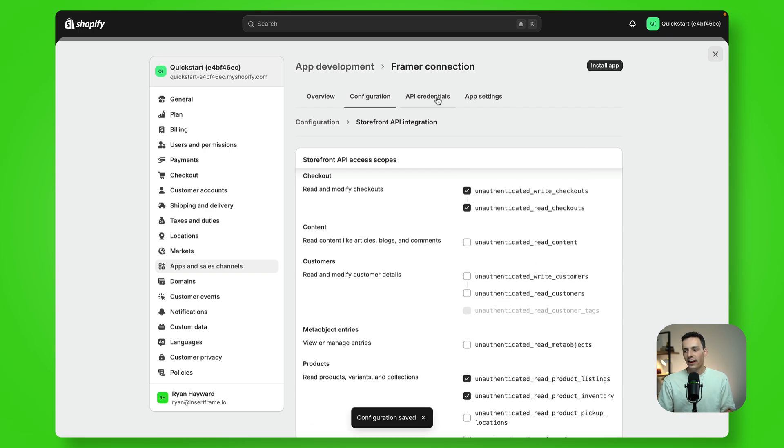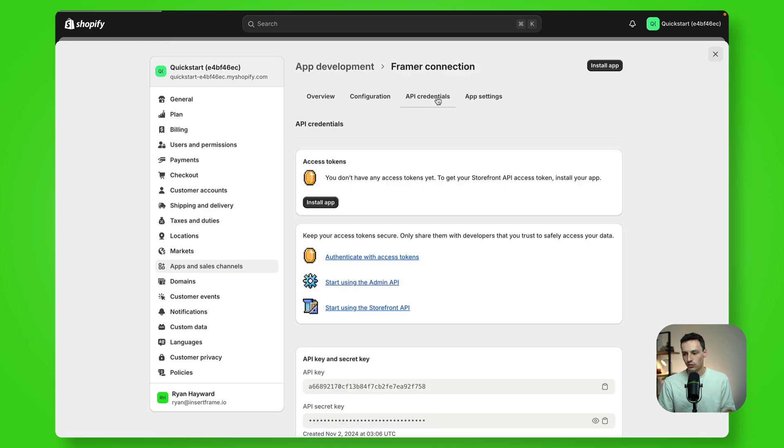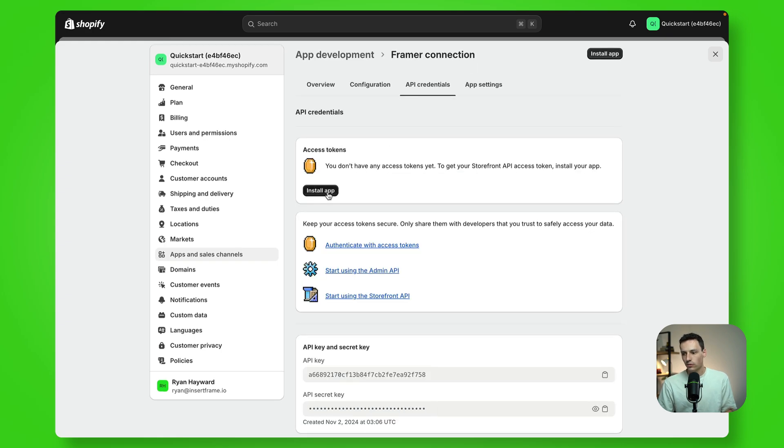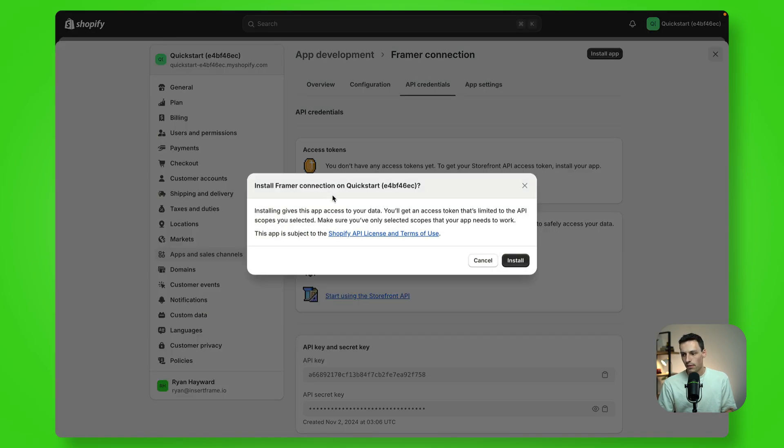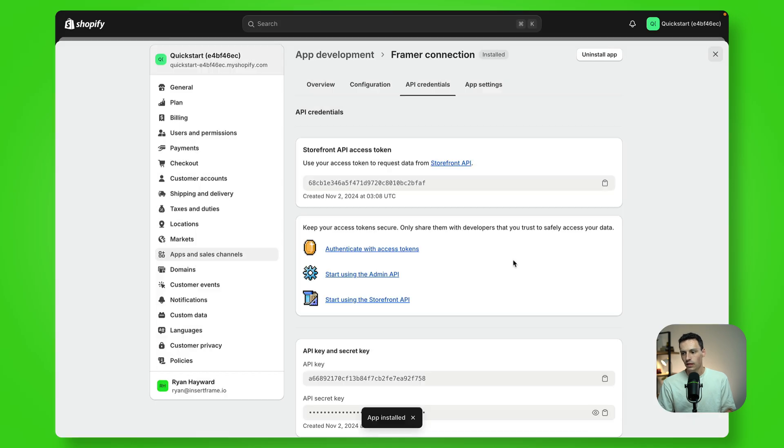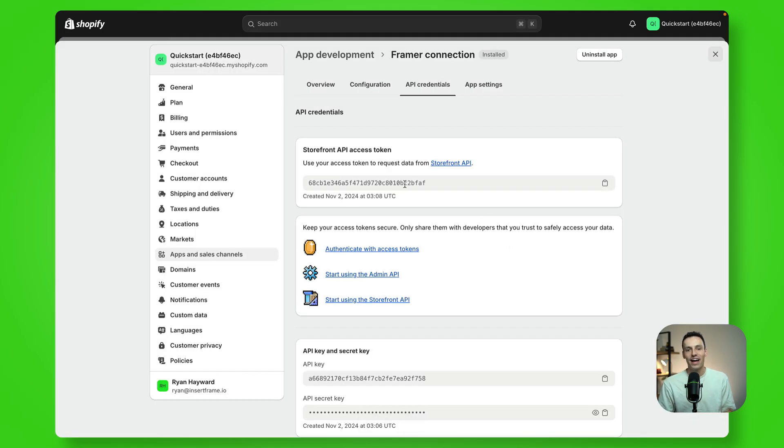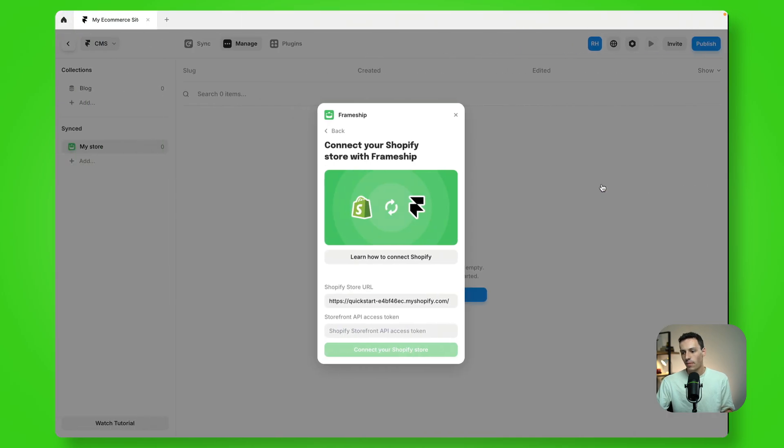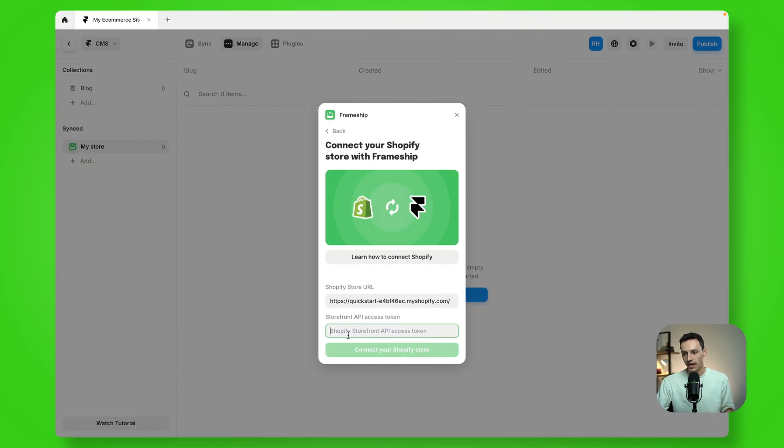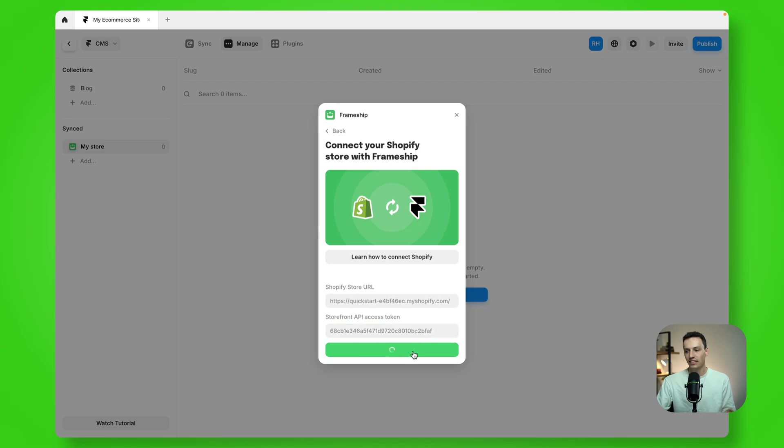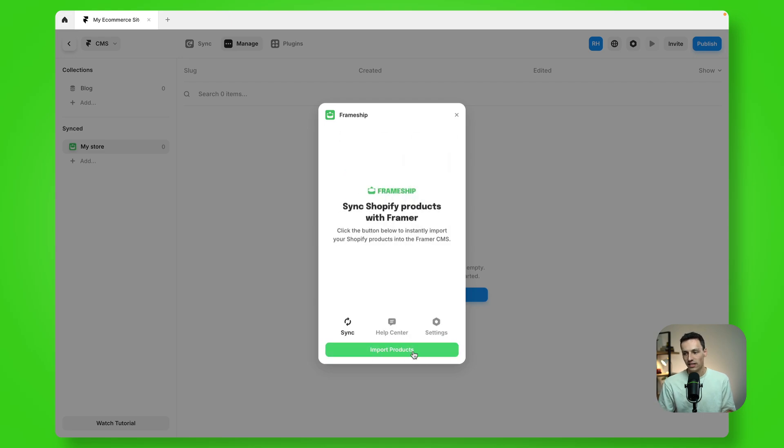Great. And now you can head to your API credentials. Now we're going to install this app and we'll just click on install. Great. And now it has generated a unique storefront API access token. So we'll copy that and we'll go back to Framer and we'll paste that into our plugin and we'll click on connect your Shopify store.